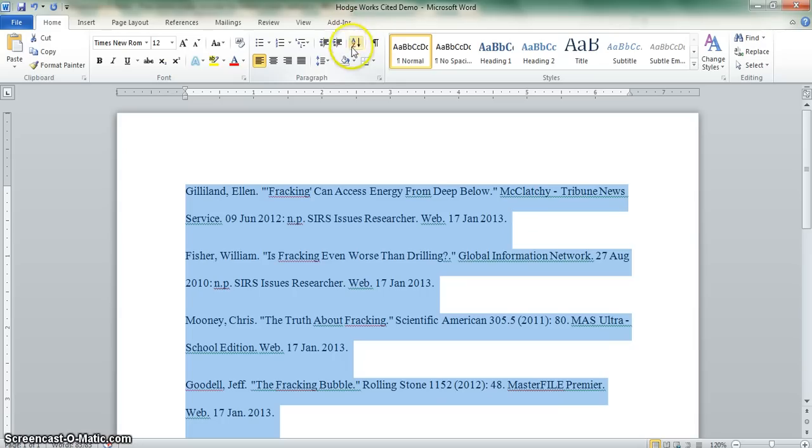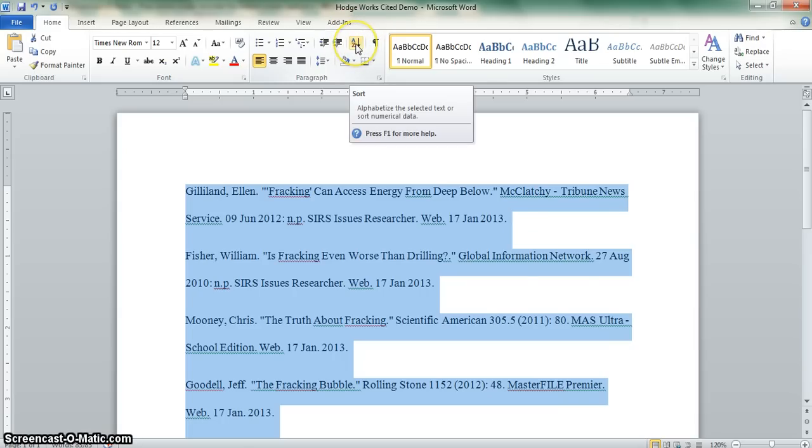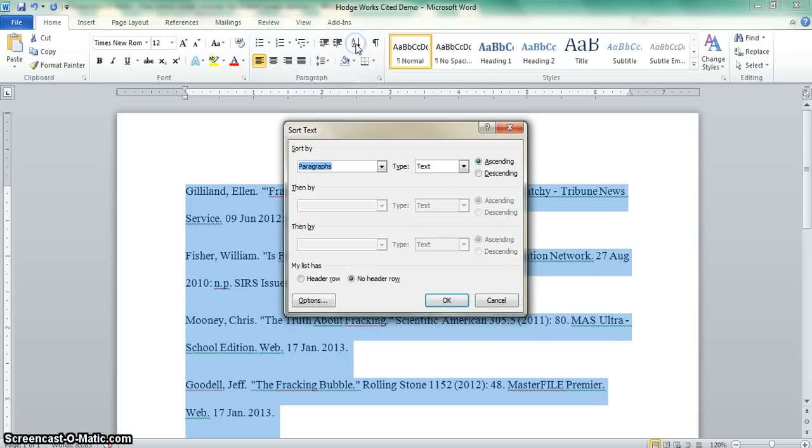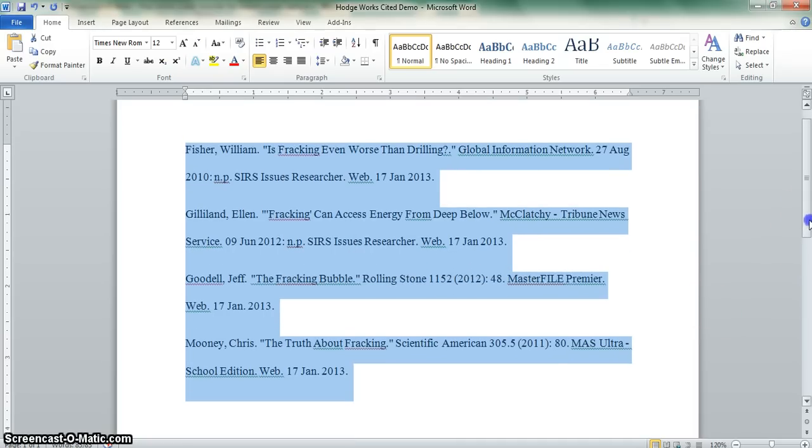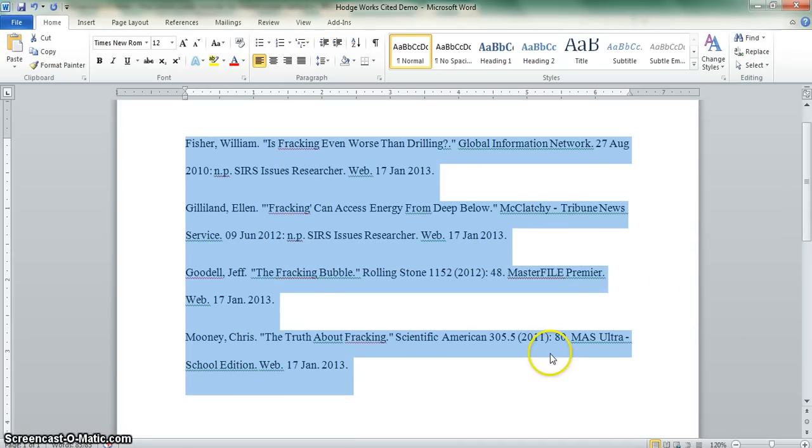While everything is highlighted, click on the AZ key, sort by paragraphs, that is correct, and hit OK. Your work is now highlighted.